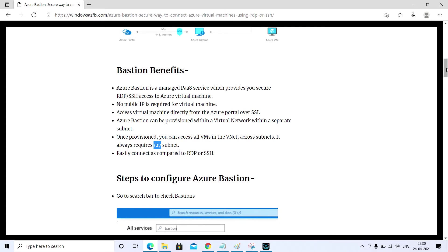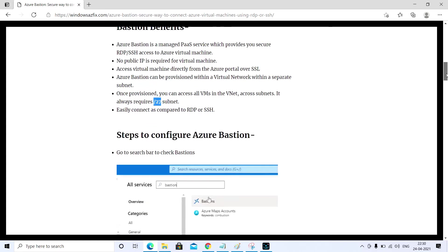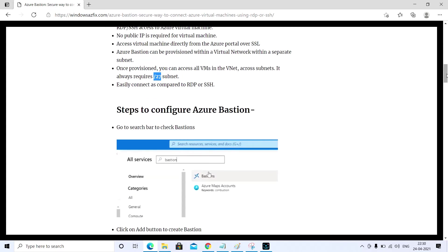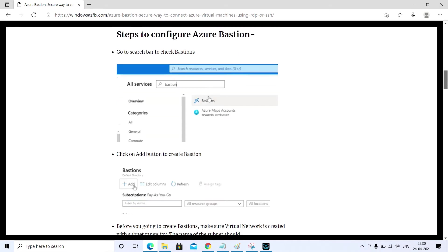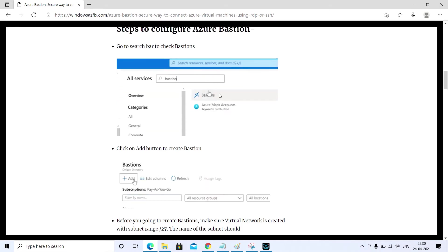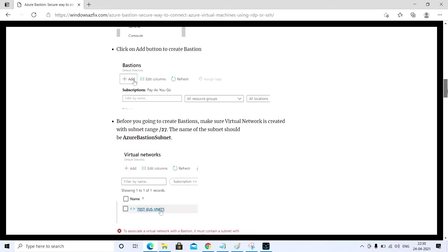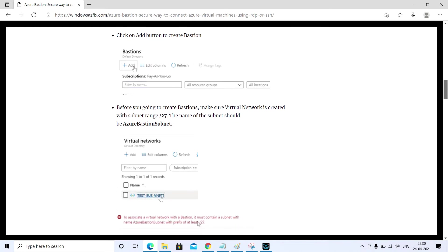Let's move forward and configure Azure Bastion. First of all, you have to go to portal.azure.com and search for Bastion. You will get this option Bastions. You have to click on that.